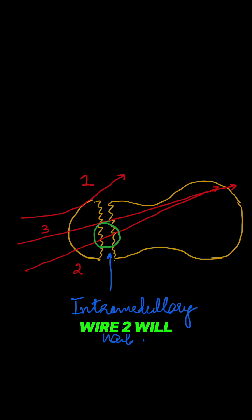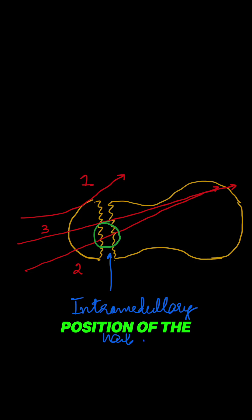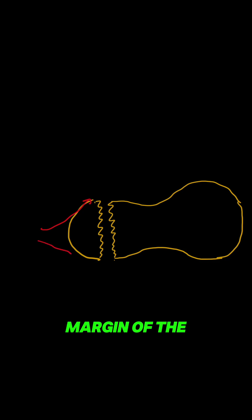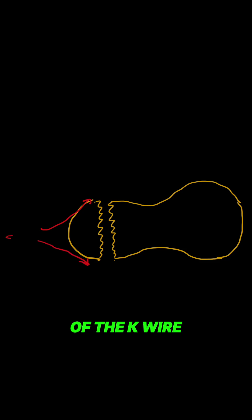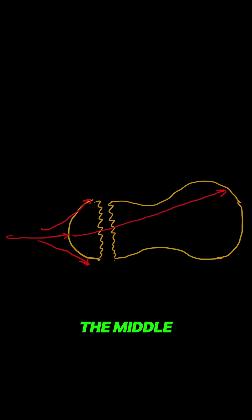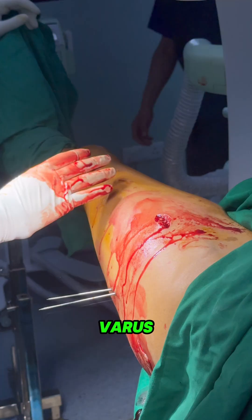The best position of the wire is the second one. First, feel the anterior and posterior margin of the lateral cortex with the tip of the K-wire, and then put your K-wire in the third position, right in the middle. After that, take the leg into valgus.